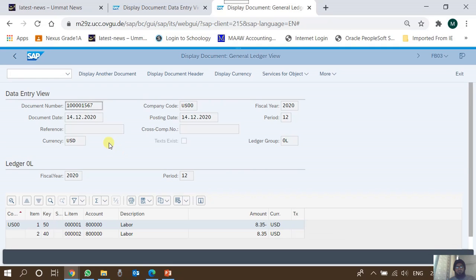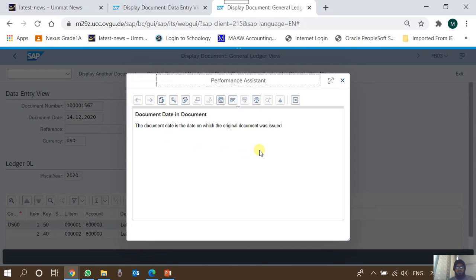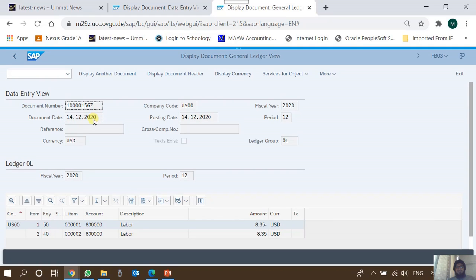This is the document number, this is the company code, this is the fiscal year, and this is the first date which is the document date — the subject matter of today's discussion. Let's press F1 to see the definition delivered inherently by SAP. The document date is the date on which the original document was issued. In simple terms, it is actually the date of the transaction — the date which is on the source document.